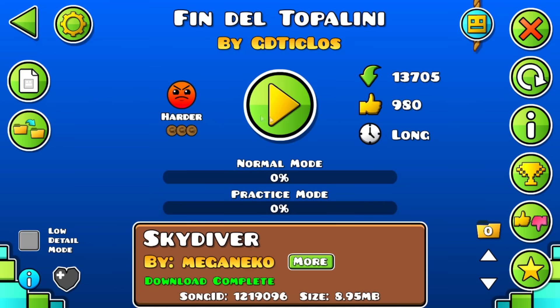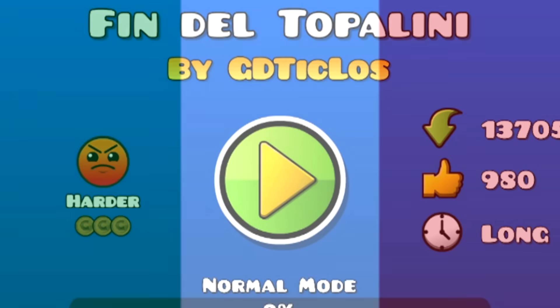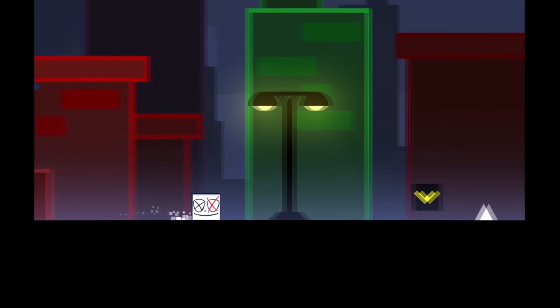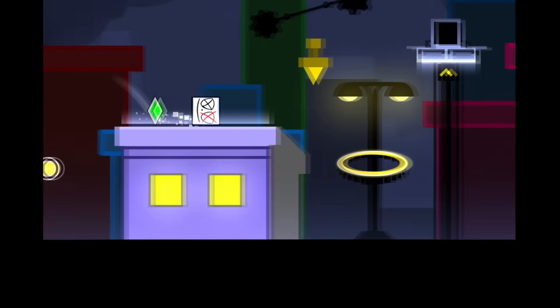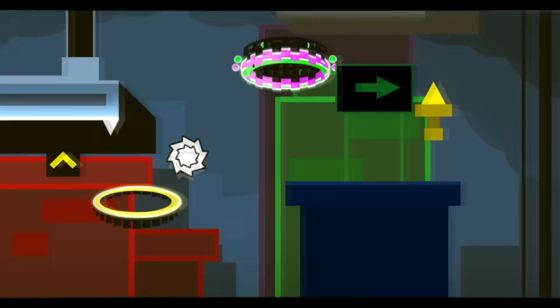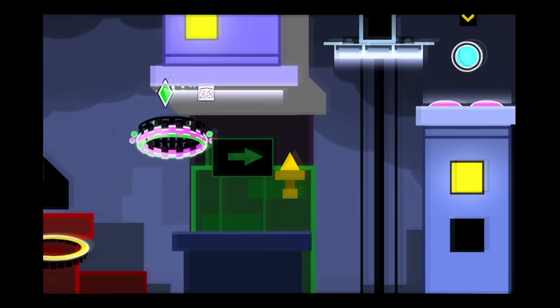This level is called Finn del Topolini, early an Italian name, by GD Piclos. At the exact moment we get into this level, we can clearly see how amazing it looked. The first part has a really basic city decoration.